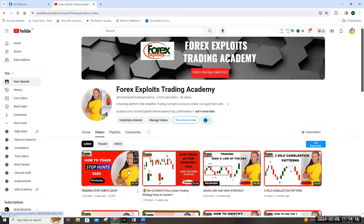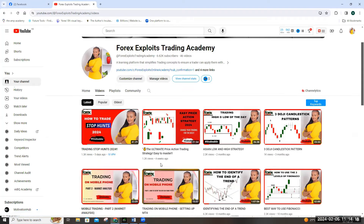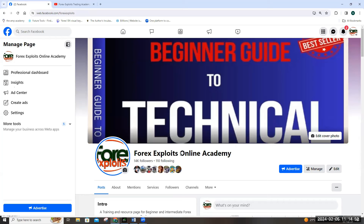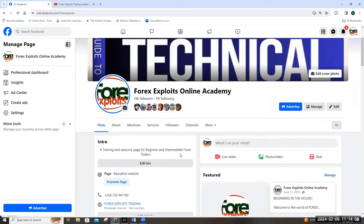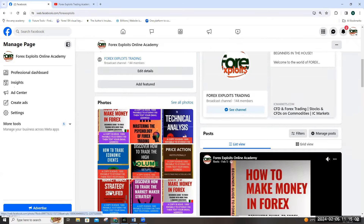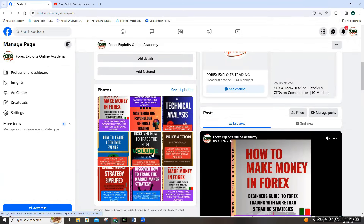If you're new to the Exploit community, you're most welcome. Watch our other videos, leave us a comment, a like, subscribe, and let us know which other topics you'd like us to cover. Thank you for the continued support — we learn and grow together. In 2024, this is the strategy to pay attention to, so make sure you watch this video and look out for the rules. Join our community on Facebook at the Forex Exploit Online Academy page for live sessions and books on forex trading.